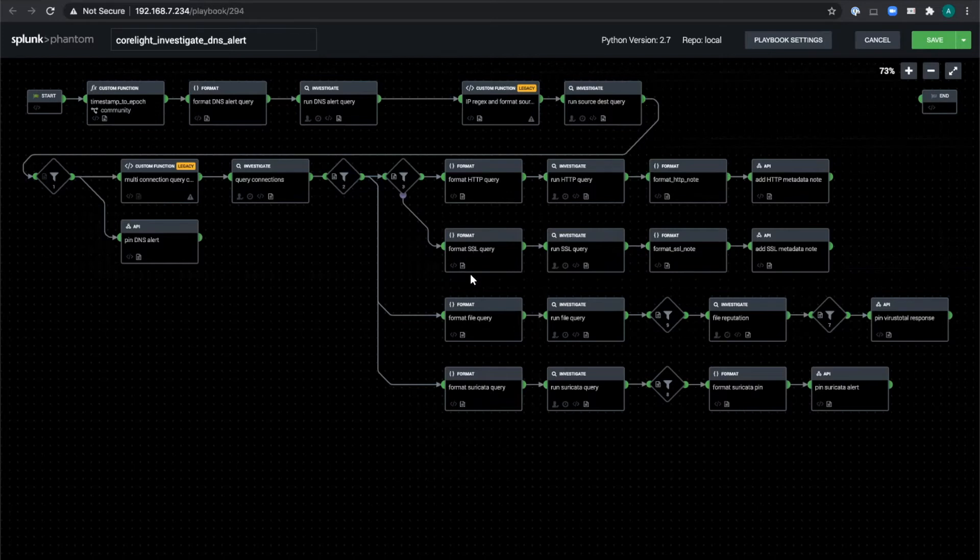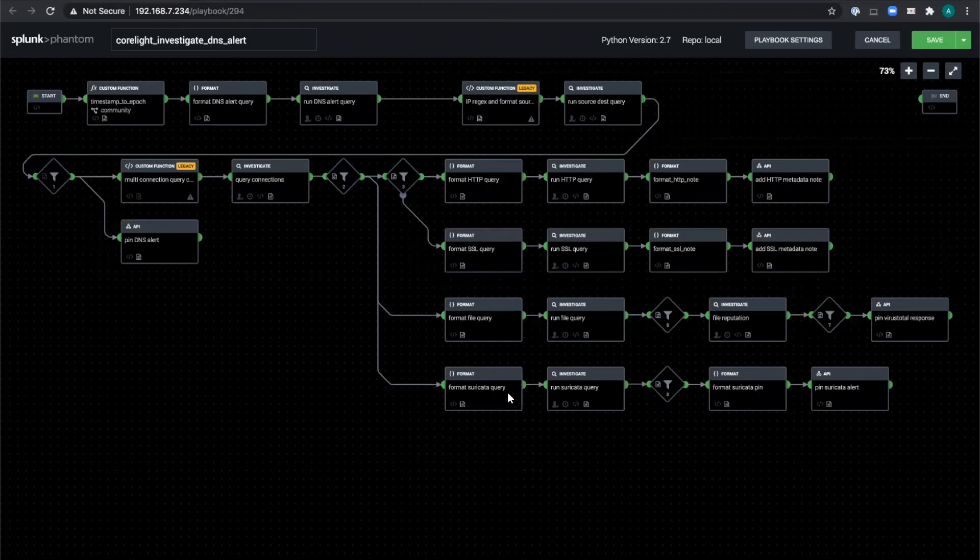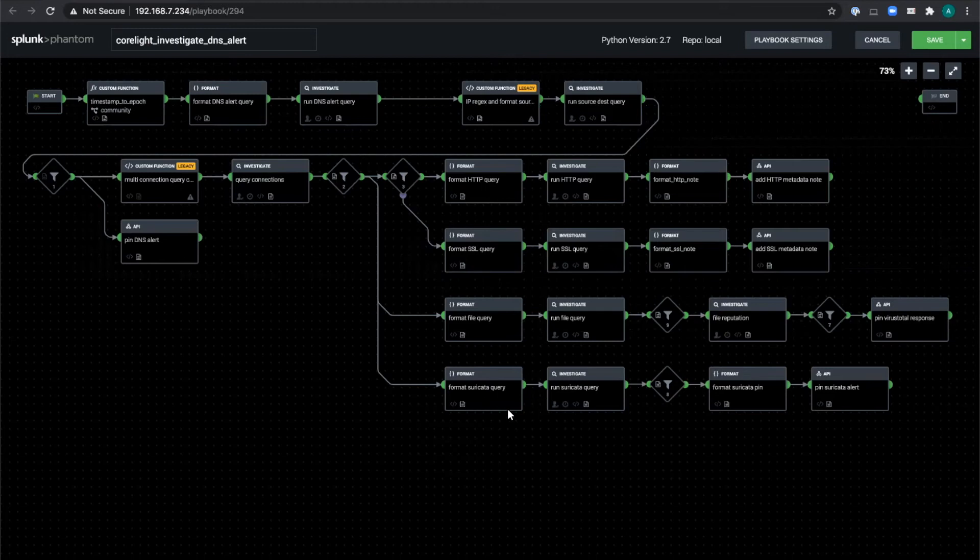If any files were transferred in plain text, we grab their hashes from the files log and do a file reputation lookup on them. And last but not least, we check whether there were any other Suricata alerts on these resultant connections, which allows us to not only increase confidence in the original alert, but also to kill multiple birds with one stone by dealing with all of the alerts as a group.